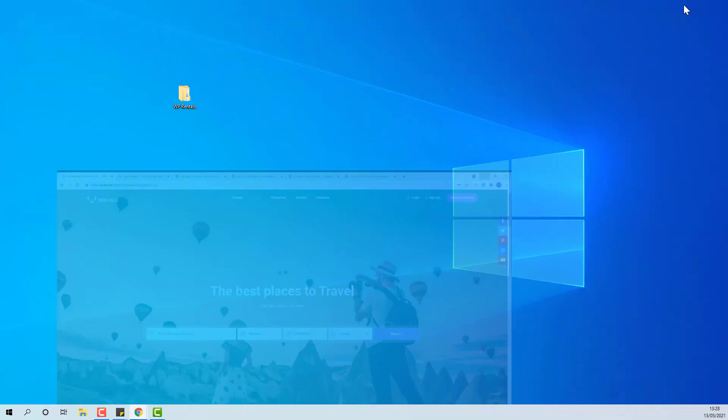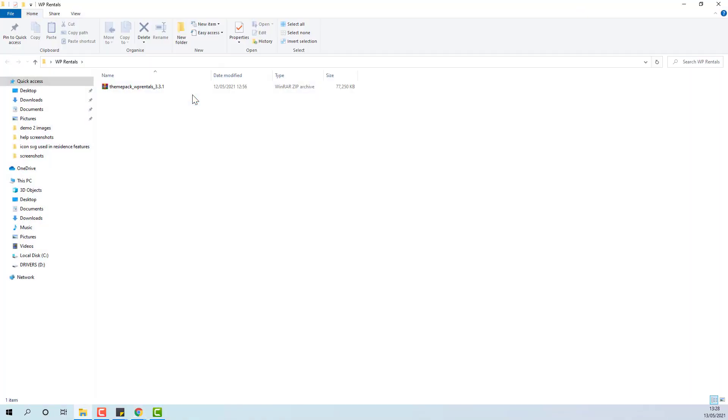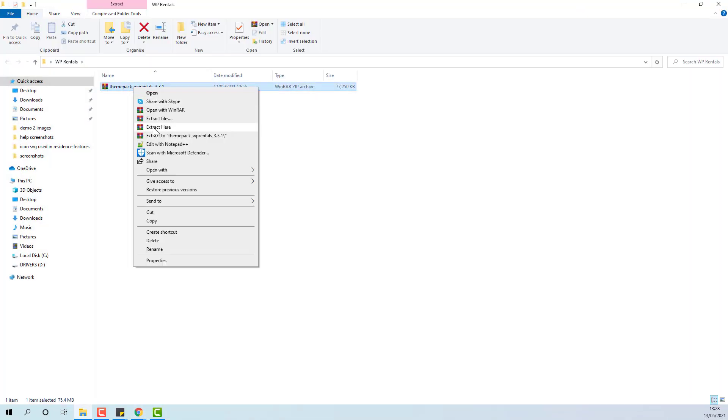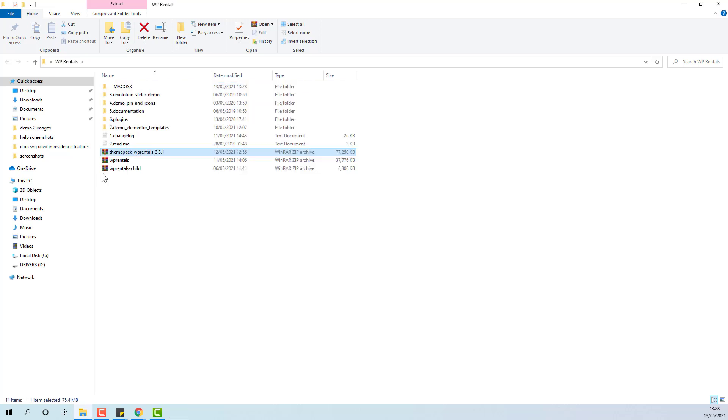I will show how to install Child Theme. Here I have the Theme Pack. I will unzip. This is the Child Theme that needs to be installed.